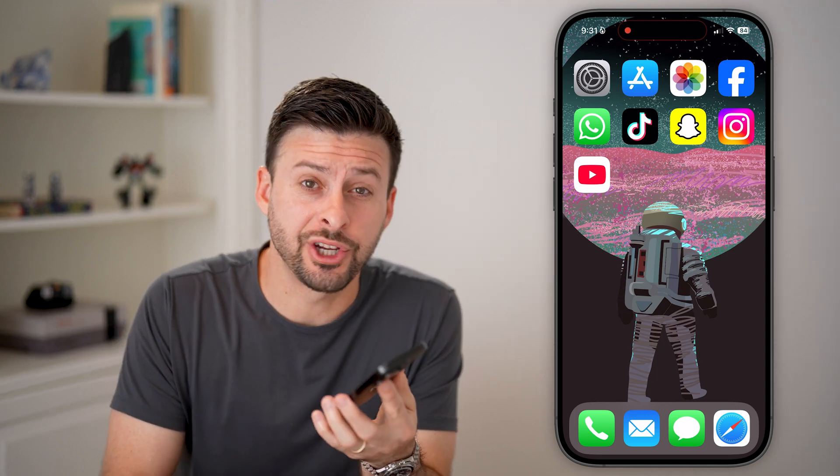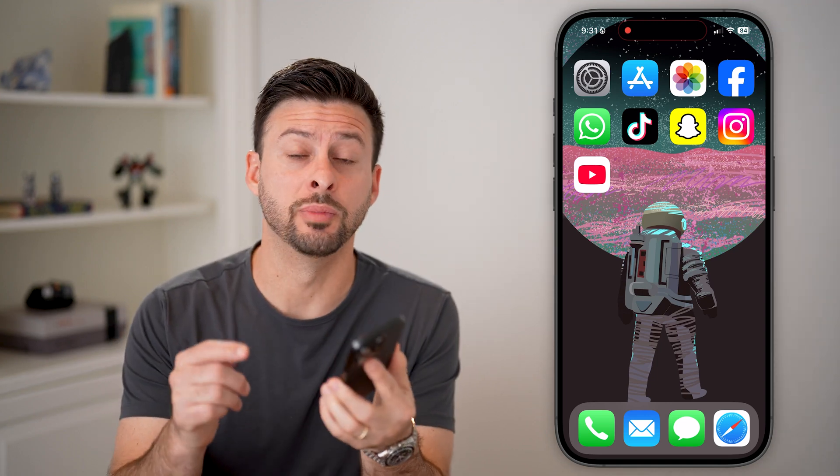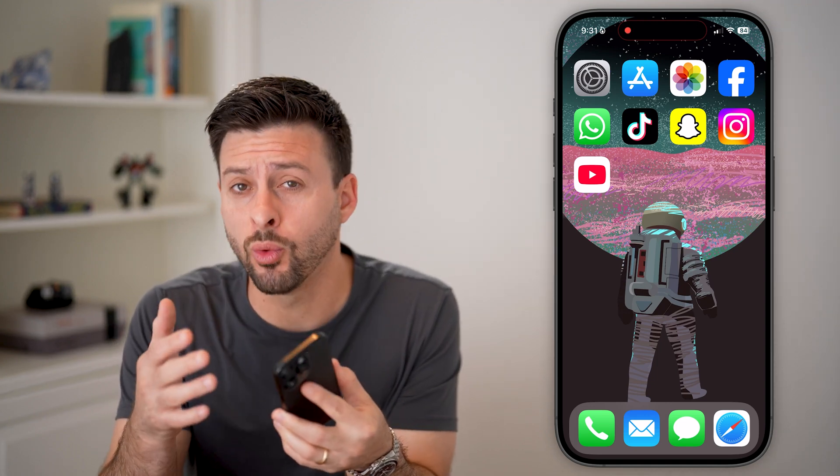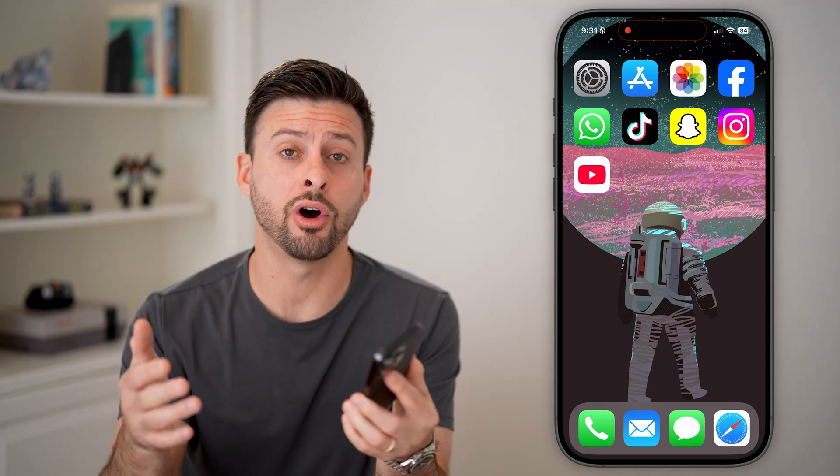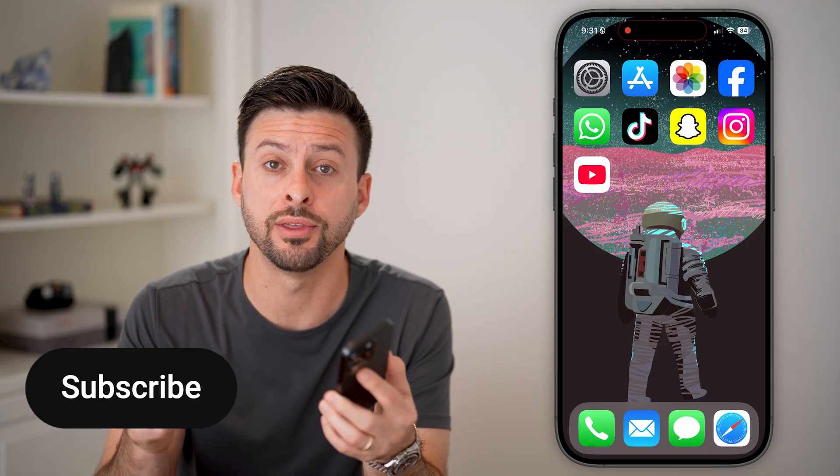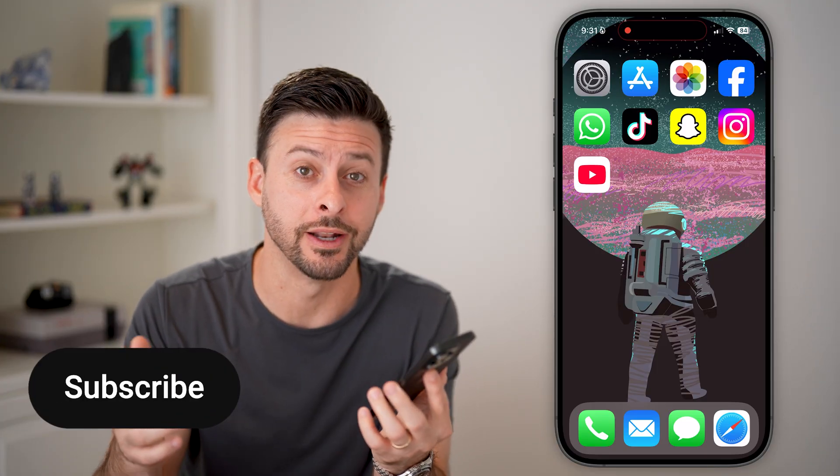Here's how to turn off live chat on YouTube live stream. If you wanted to go live on YouTube but you don't want other people to chat with you, I'll show you how to do it.